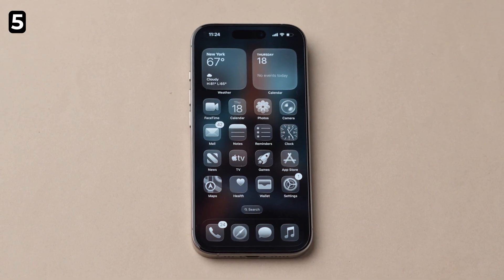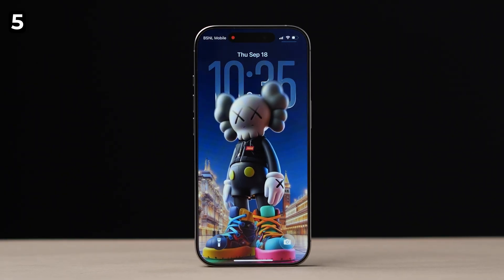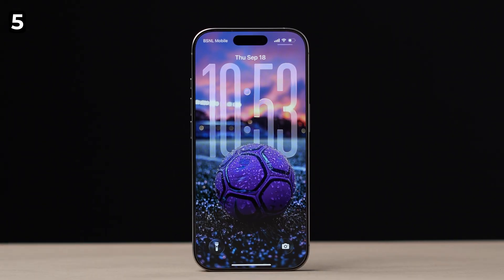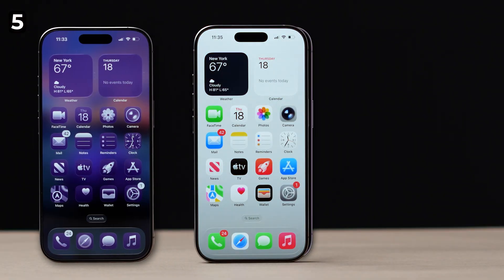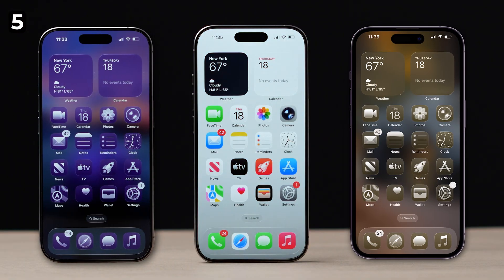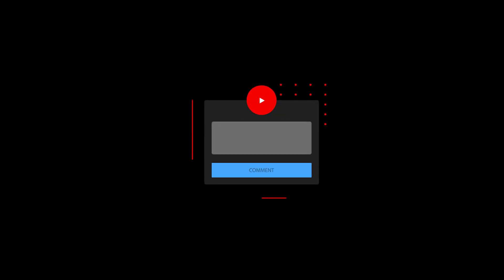Whether you go with transparent icons, the 3D wallpapers, or just a bigger clock for better readability, iOS 26 is all about giving your iPhone a personal touch instead of sticking to one standard look. Drop your favorite in the comments below.